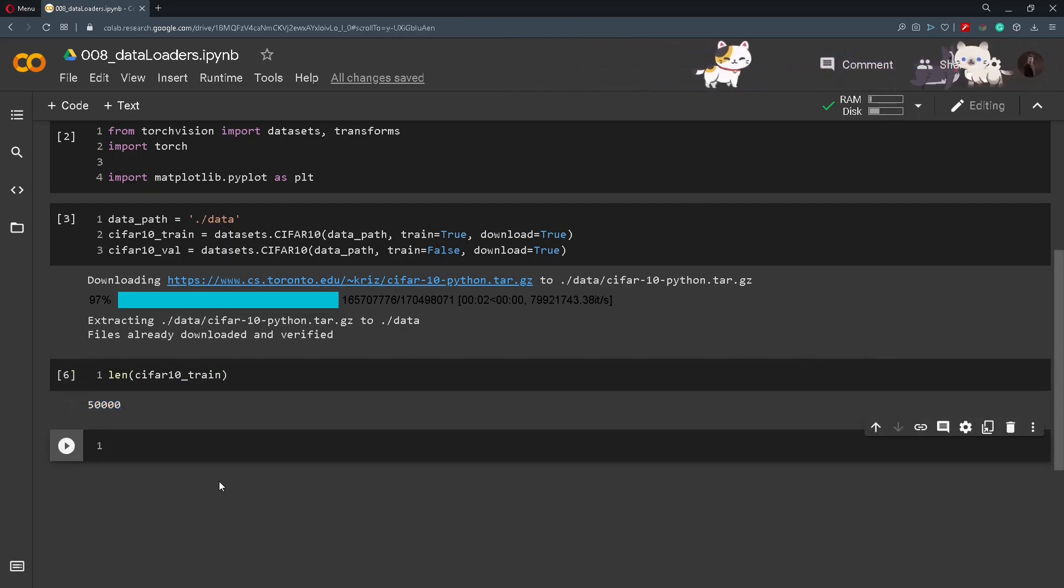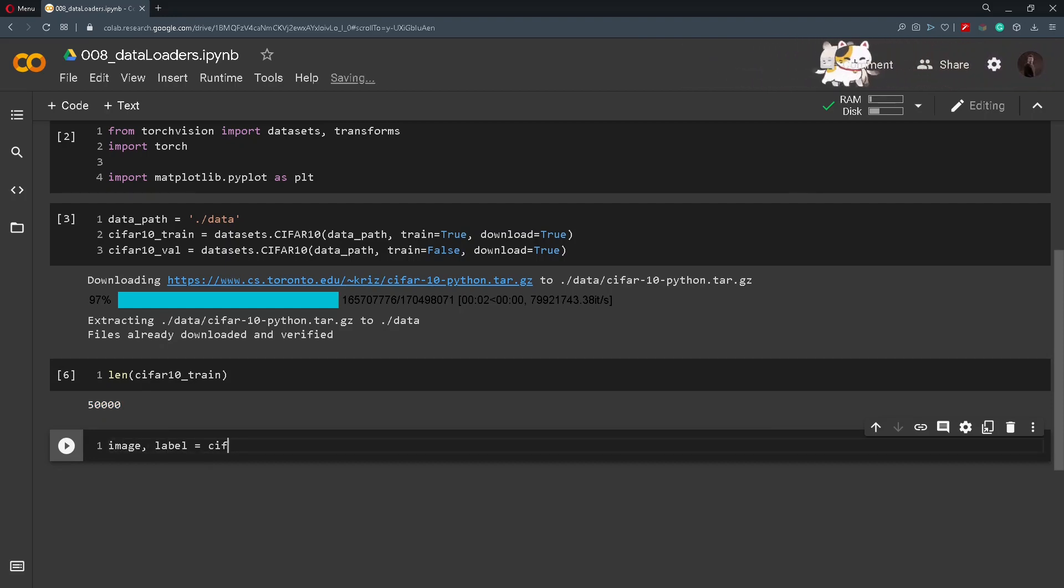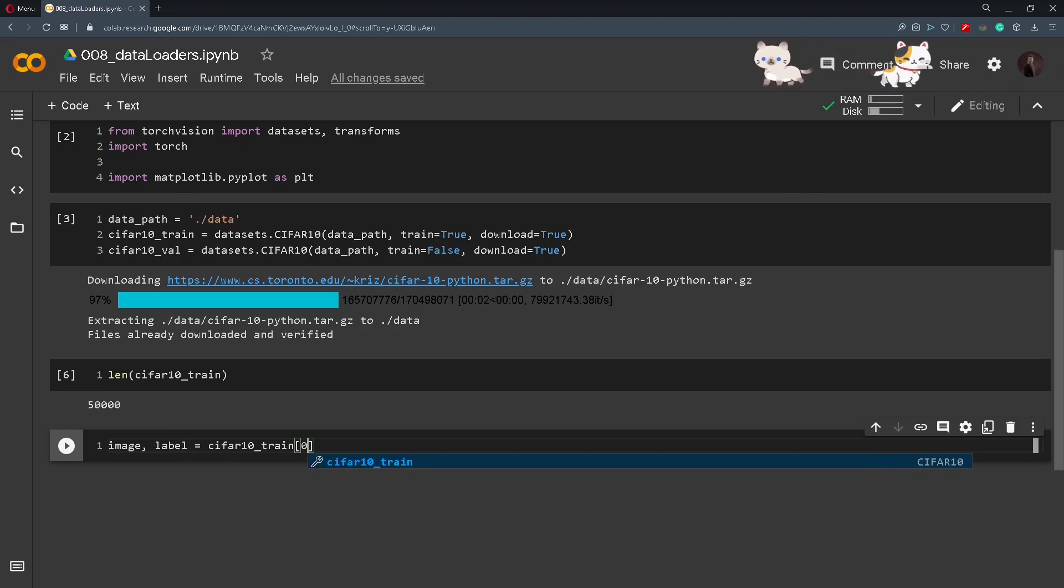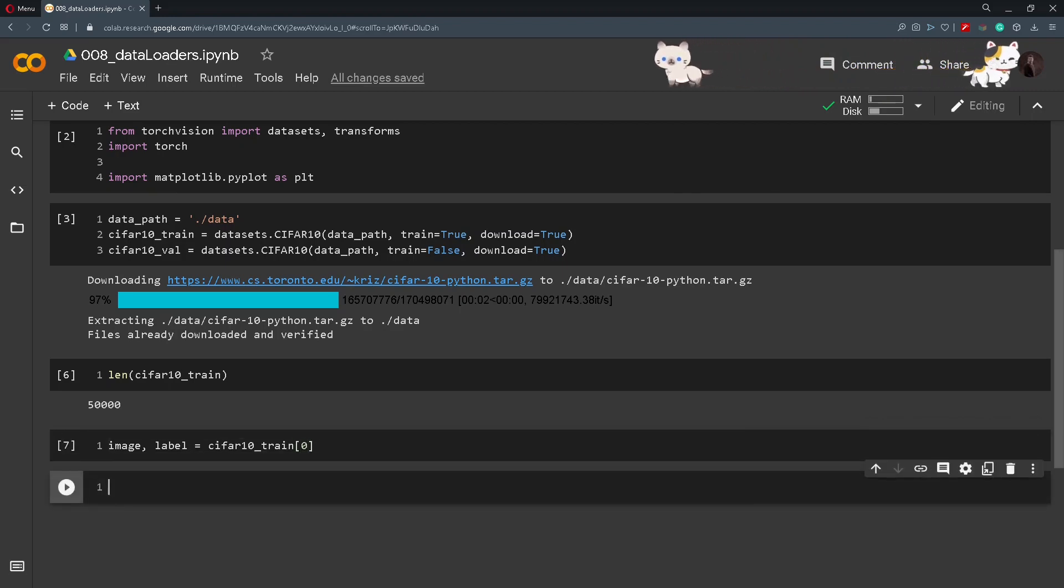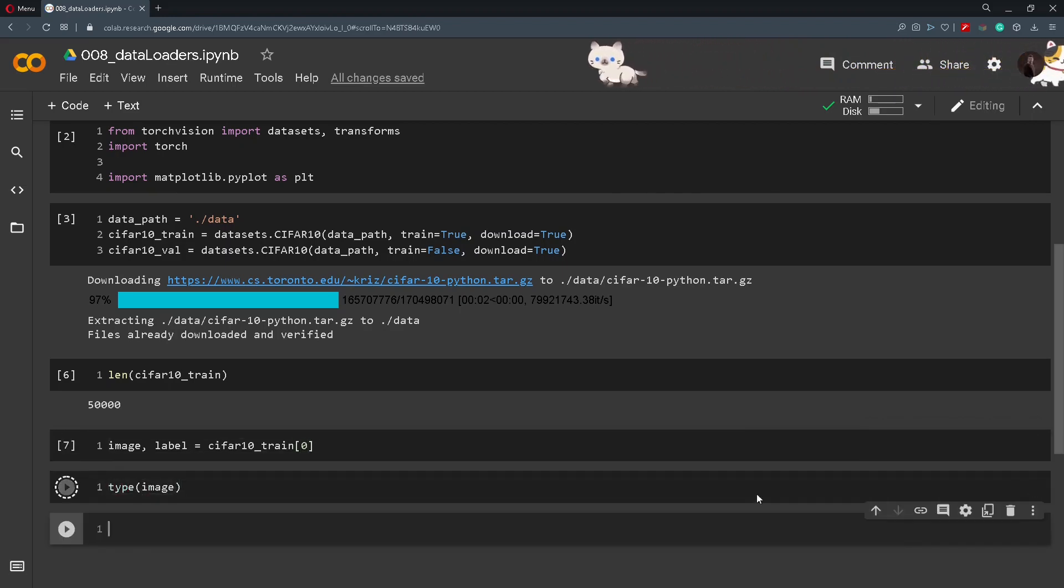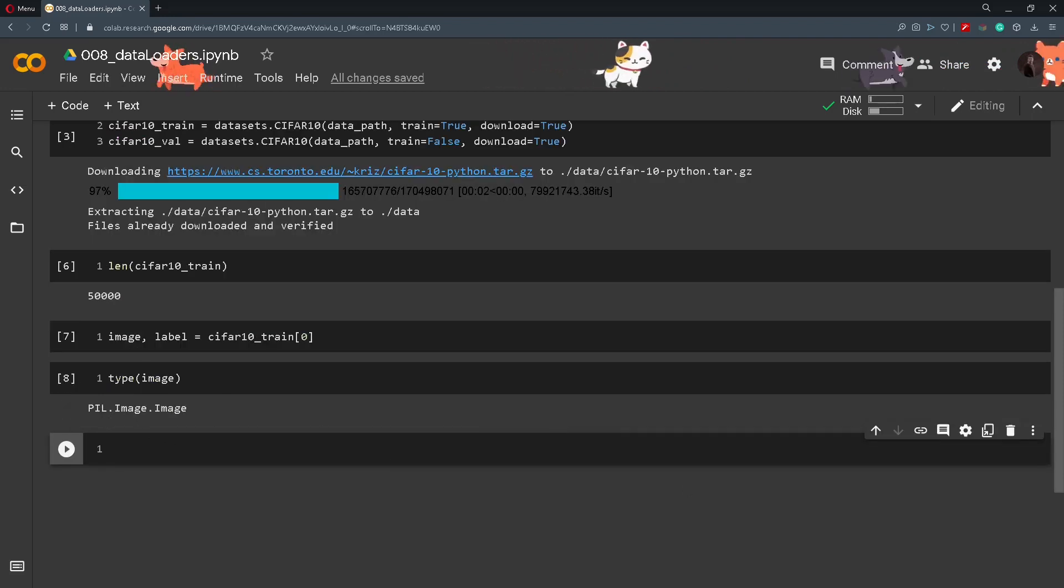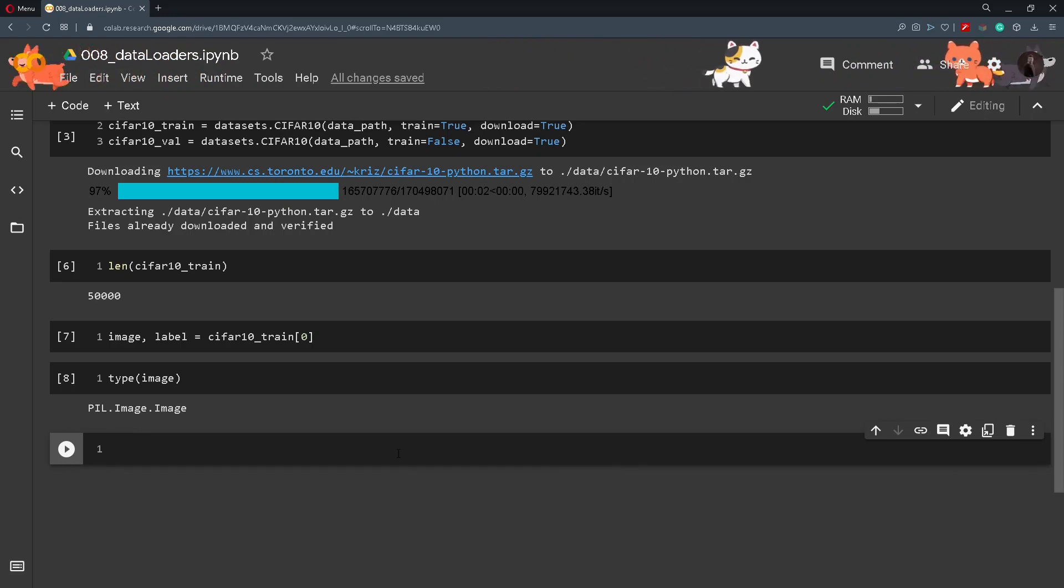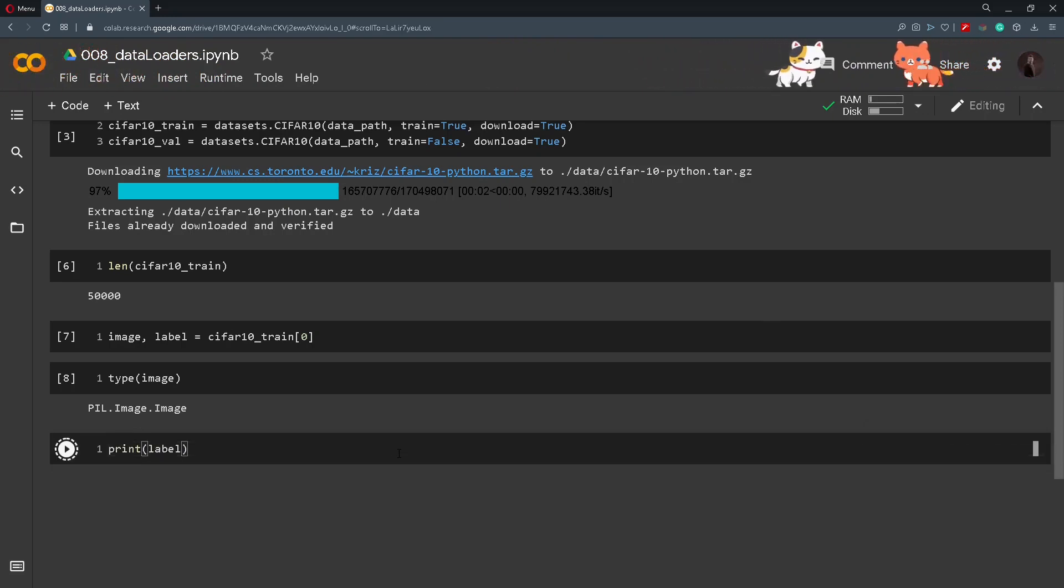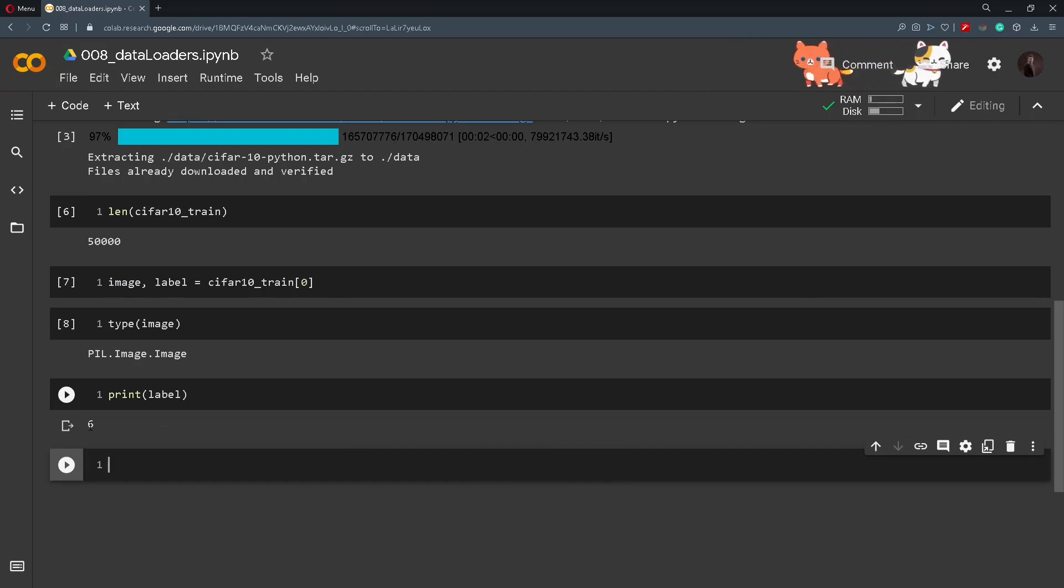So we will extract the first image and the first label. So image, label from CIFAR10_train zeroed index. And now we can check out the type of the image and we can see that it is a PIL image. We can also access the labels, so we can print out the label and we should get a numerical value like 6.